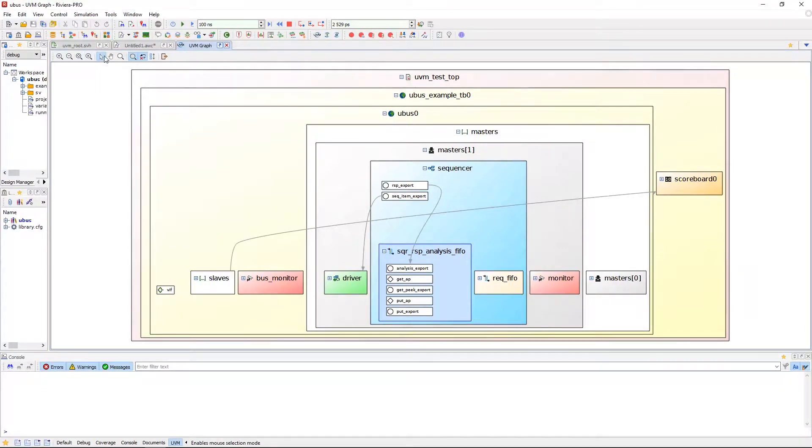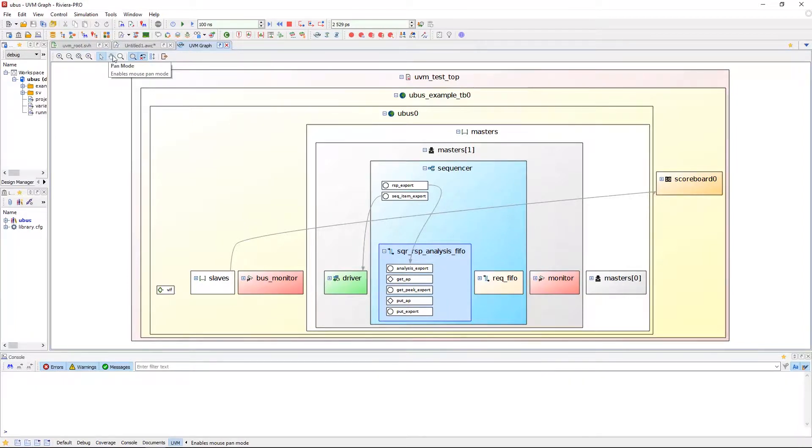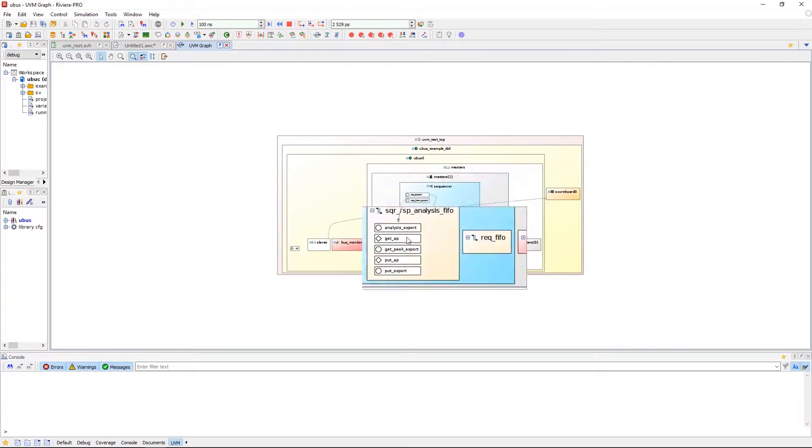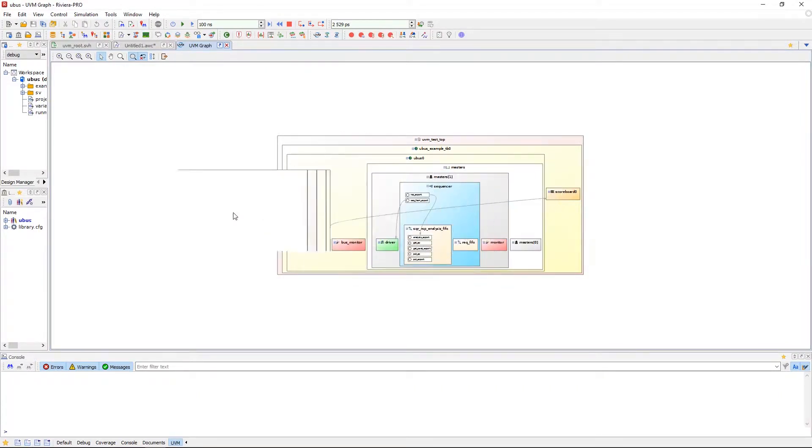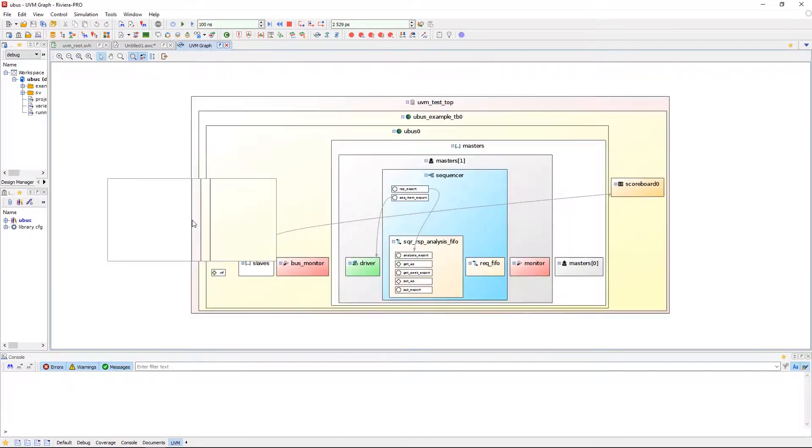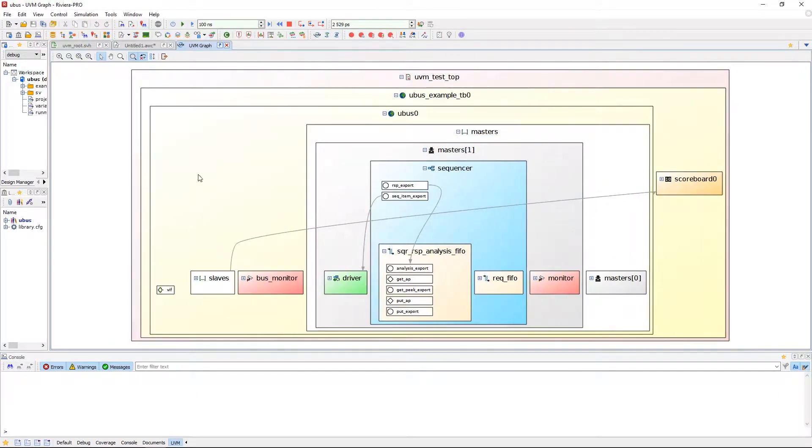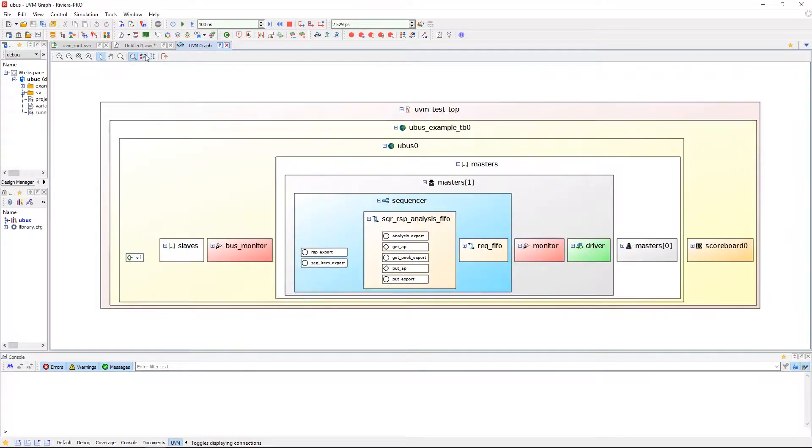You can use the different pointer tools such as selection mode, pan mode, and zoom mode. There's a magnifier toggle for use when looking at the viewer while zoomed out, and ability to remove the arrows displaying connections between the components.